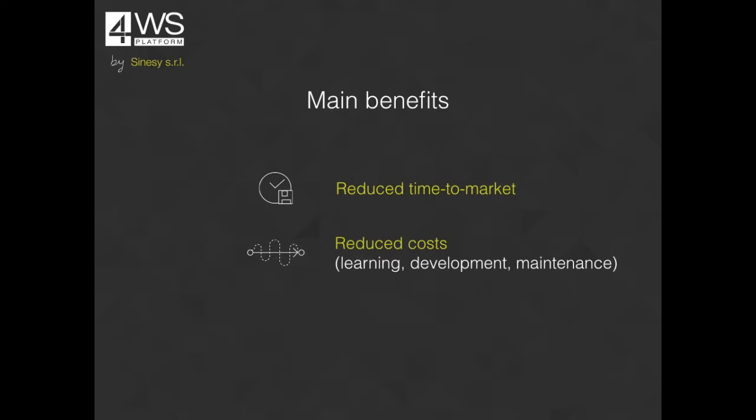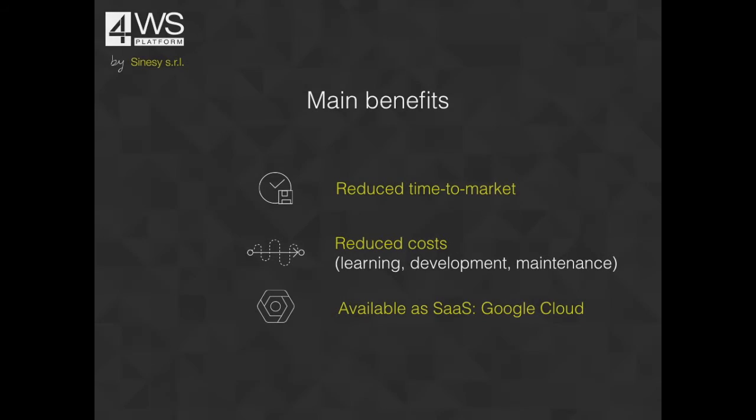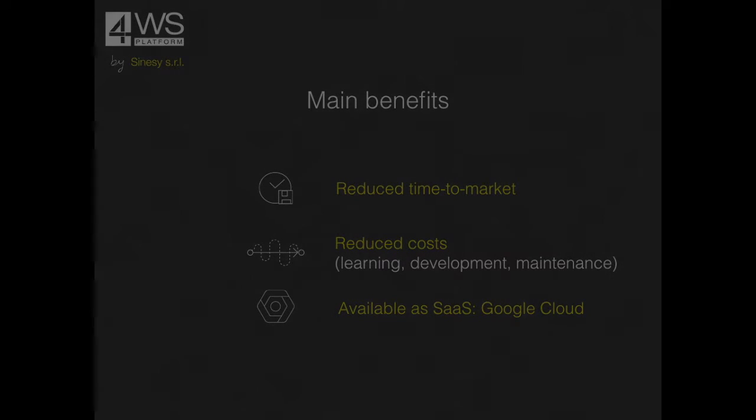Without the need to be maintained because the enterprise edition is released as software as a service on the Google Cloud infrastructure. It's easy to maintain, install, and includes all the features you need in terms of security-based software and hardware infrastructure and reliability.